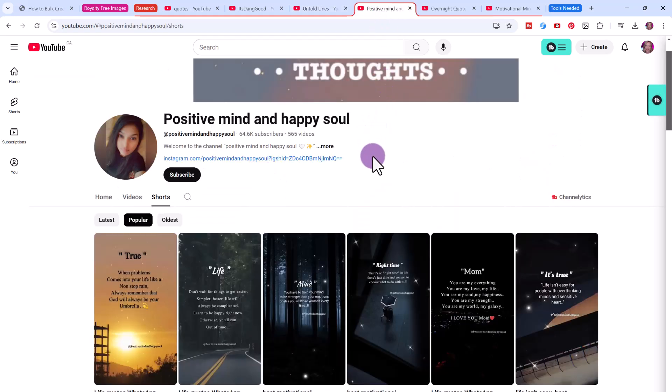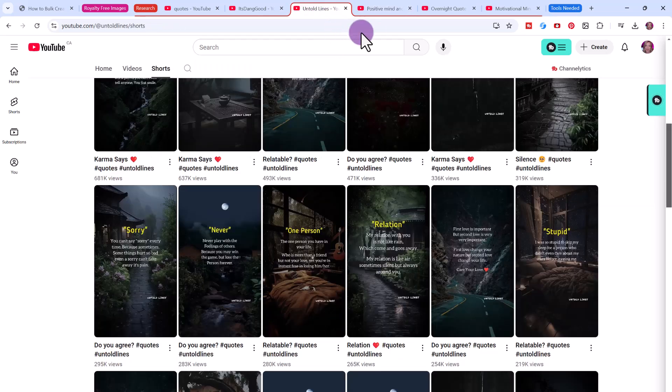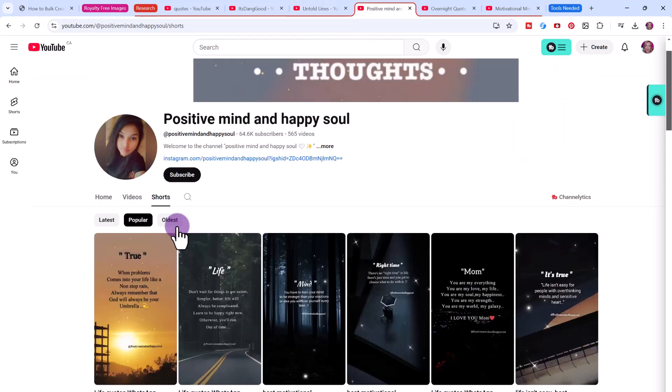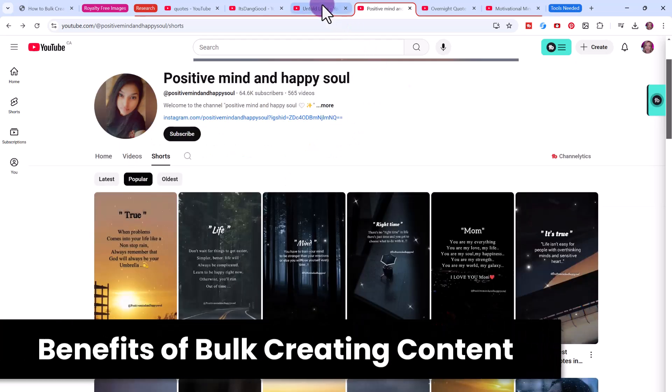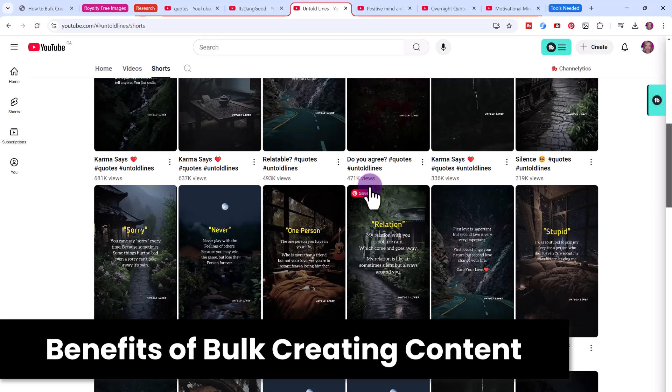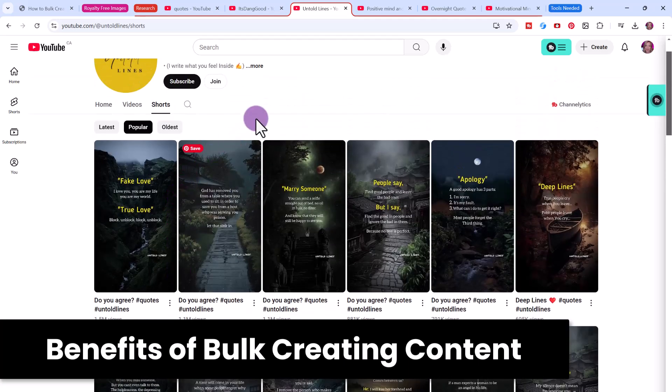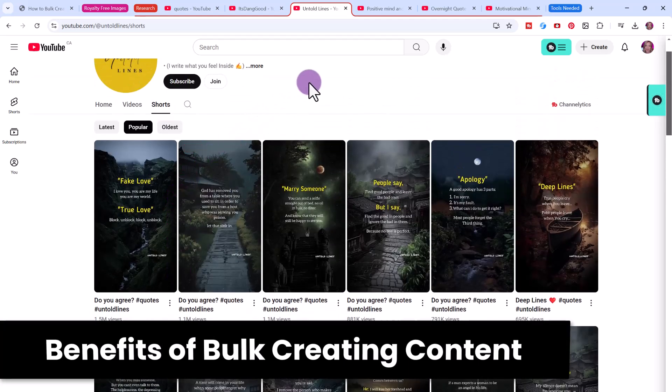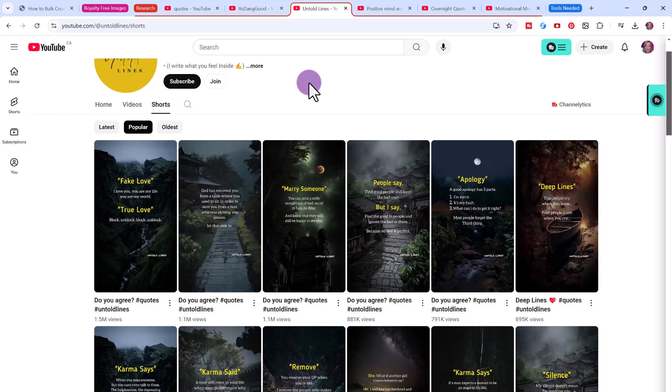Here's another channel, over 64,000 subscribers. Once again, super simple. They've got a title and quotations and then a quote. Doing something like this won't necessarily make you a lot of money, although you do make some money with shorts. It's just a very small amount, but it is a great way to build your audience.